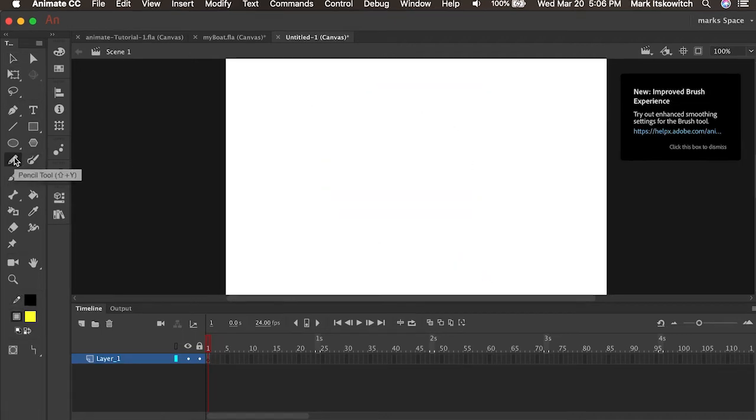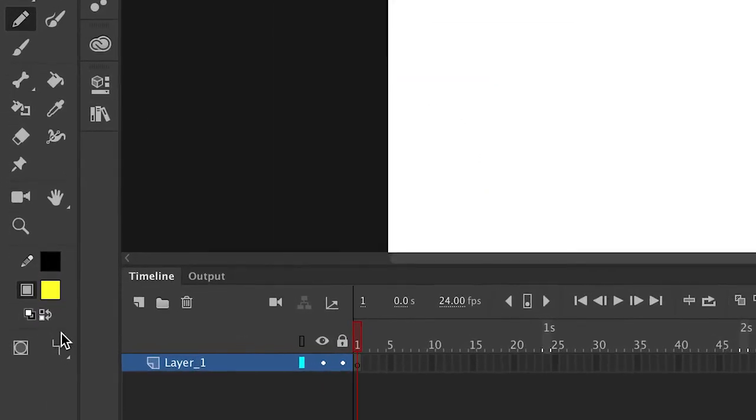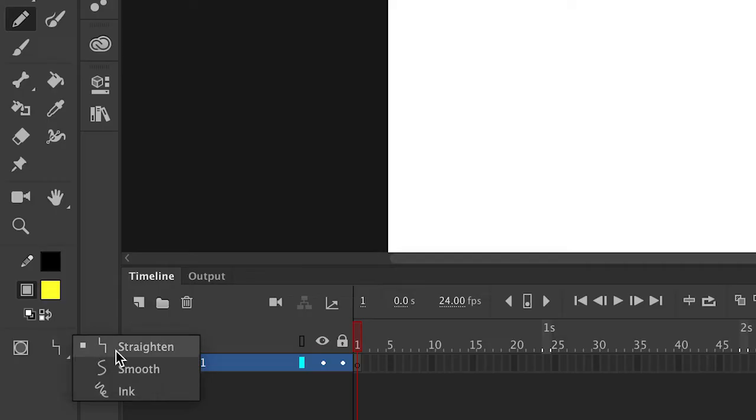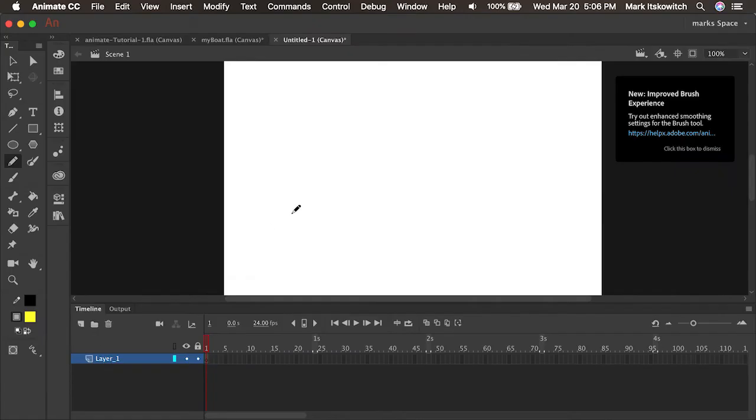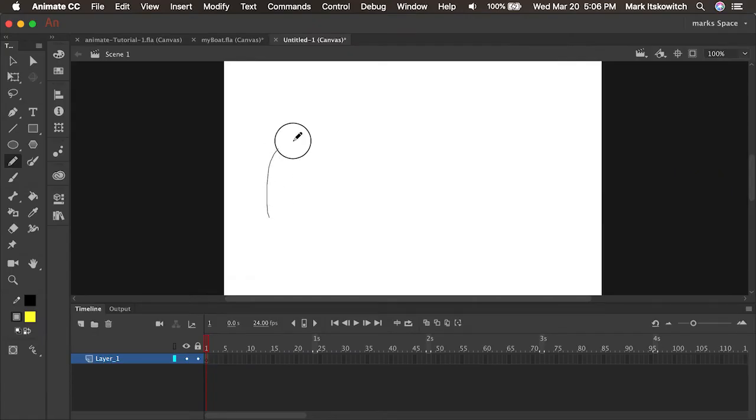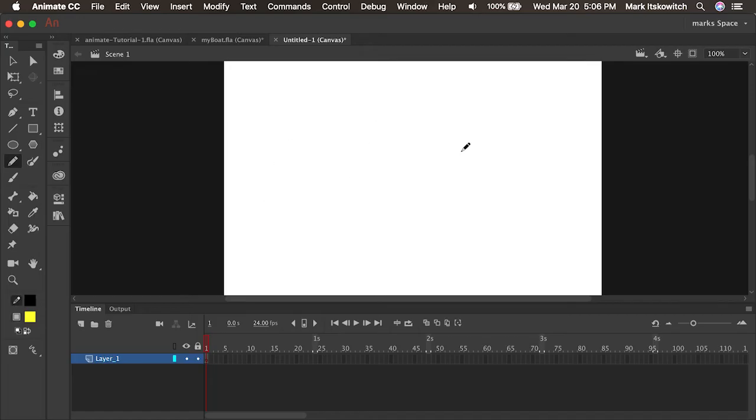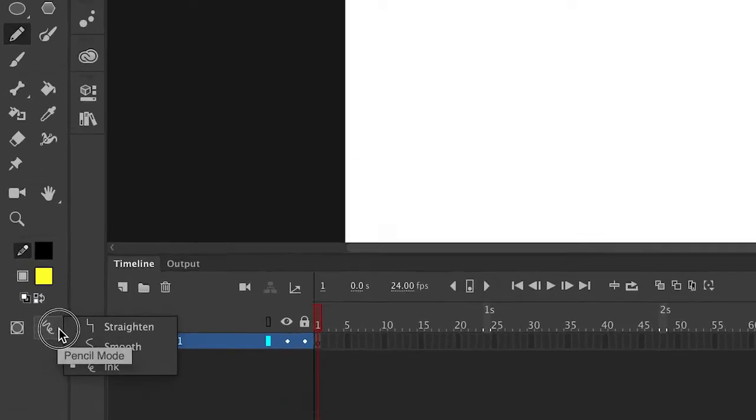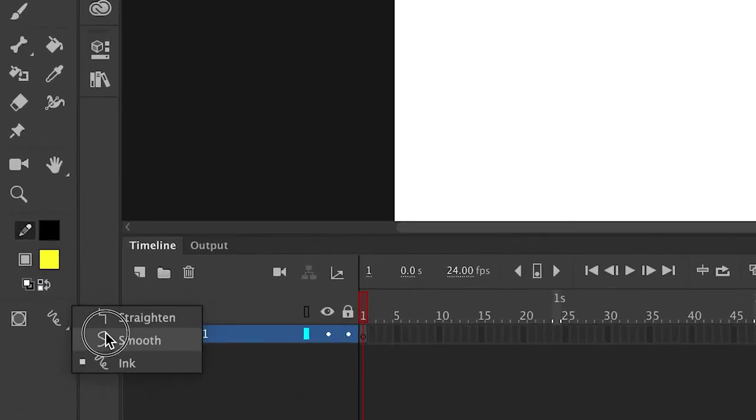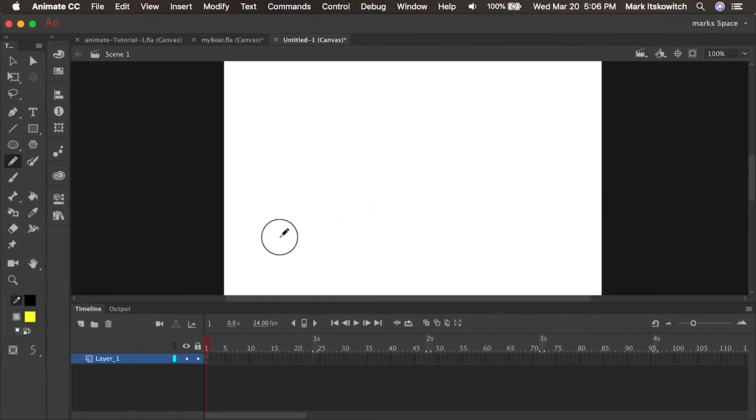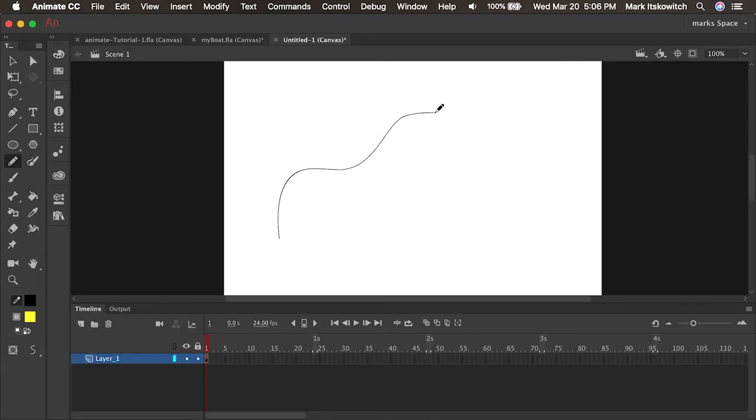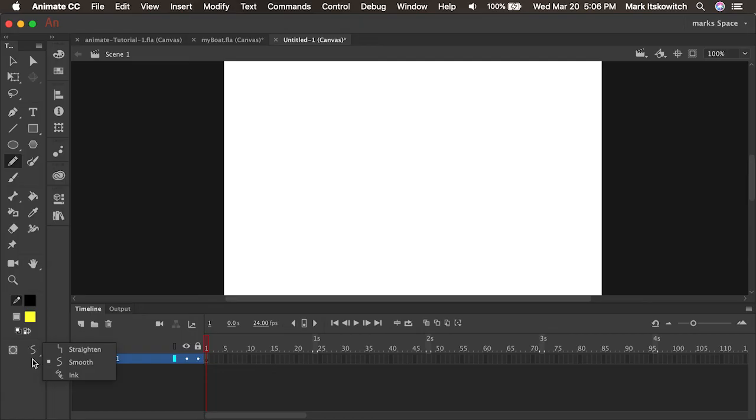What I could also use is the pencil tool. And using the pencil tool it's usually set to ink, meaning I could just kind of draw like normal. But what I could also do is set this to smooth which draws it a little bit smoother tightening up the points making my lines a little bit smoother.